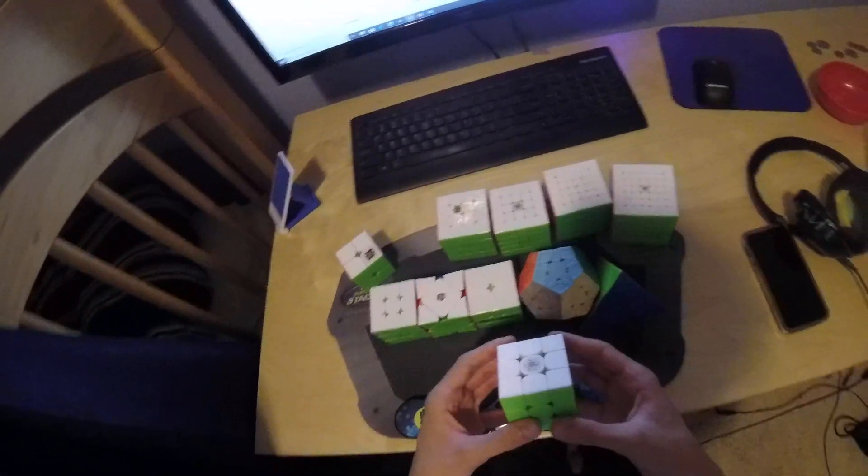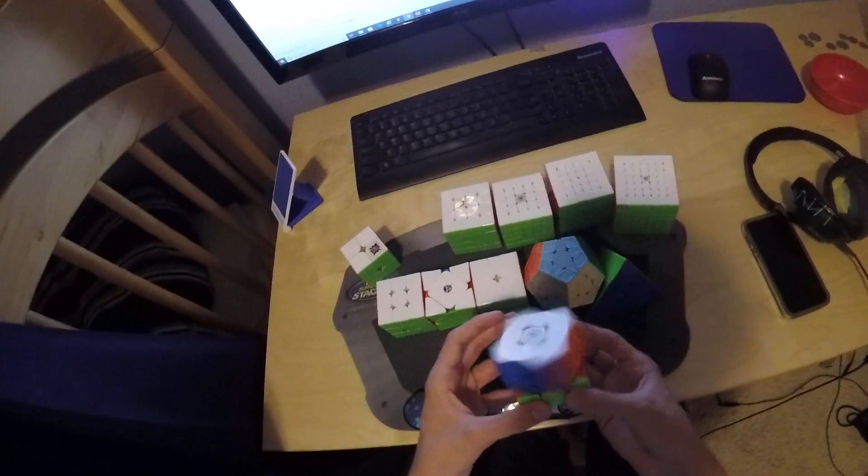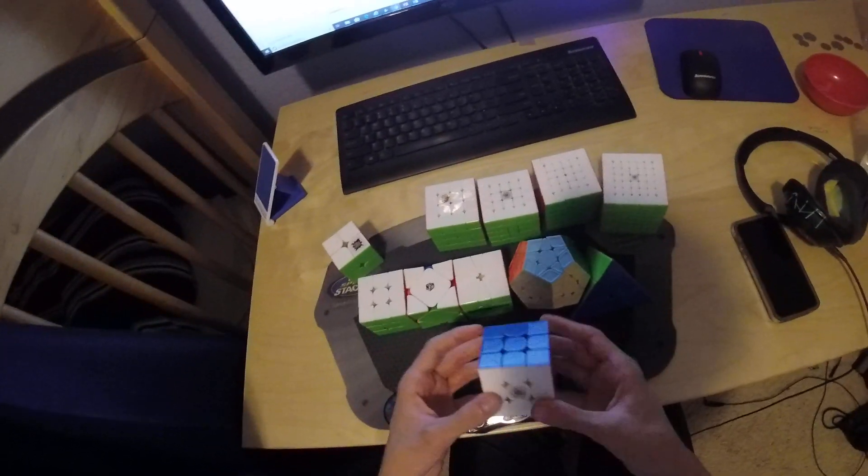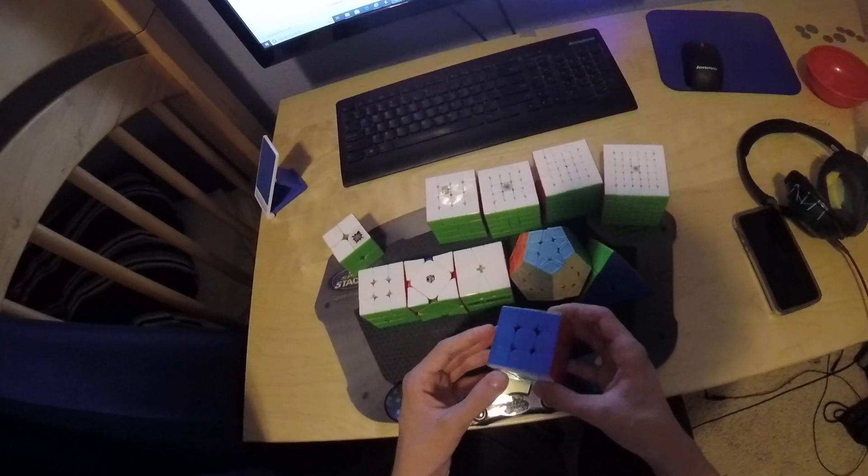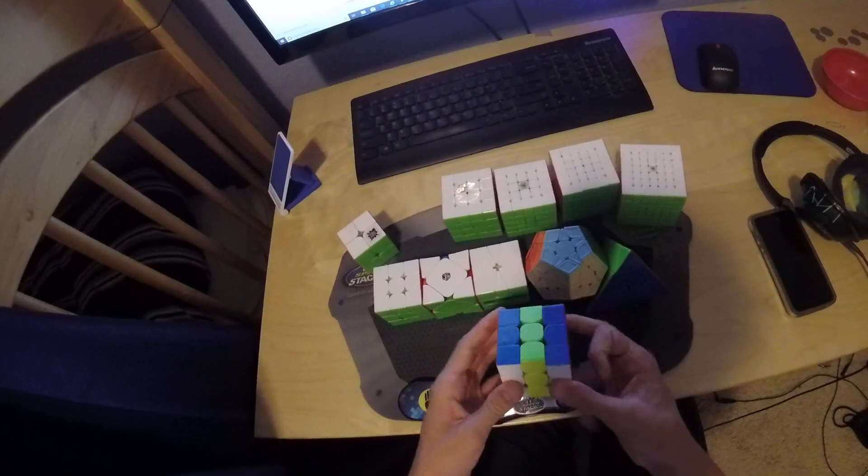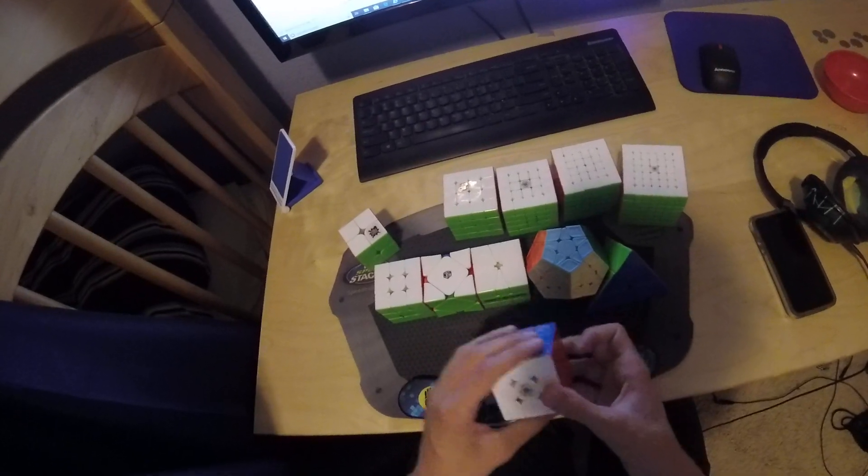One-handed, I'm probably going to use this Valk M. I would like to maybe make semi-finals and get a PB average and that'll be nice.